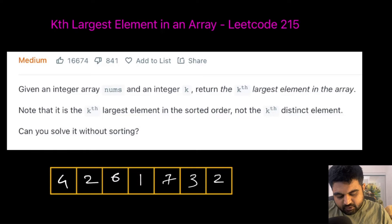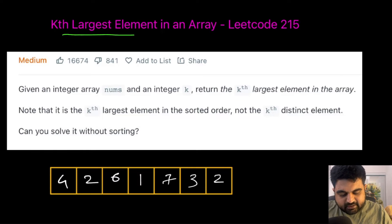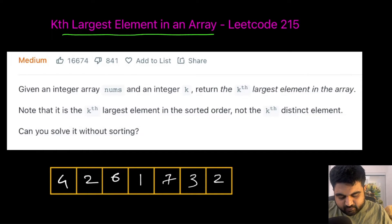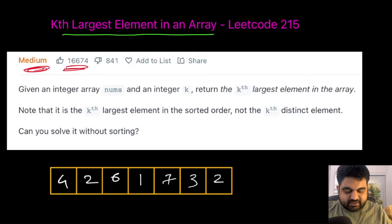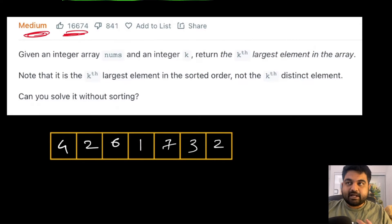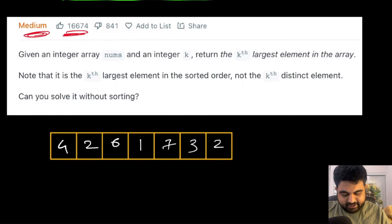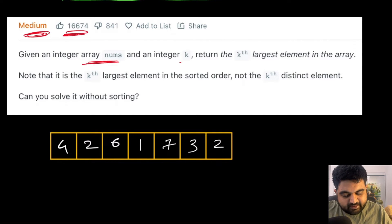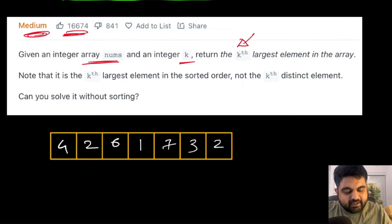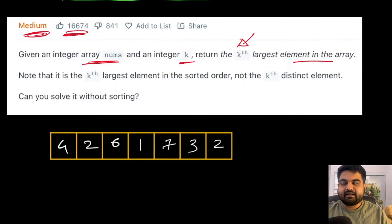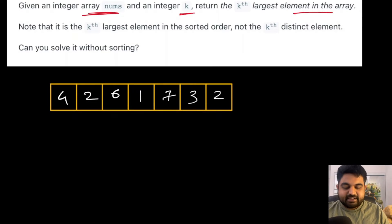The LeetCode problem we are going to solve today is called 'Kth Largest Element in an Array.' This is a LeetCode medium problem and also an extremely well-liked problem. In my personal opinion this should have been an easy problem, but they have put it as medium. We are given an integer array nums and an integer k, and we need to return the kth largest element present inside the array.